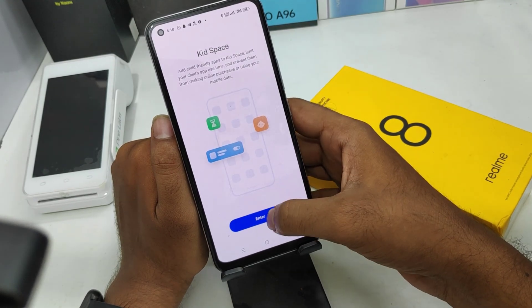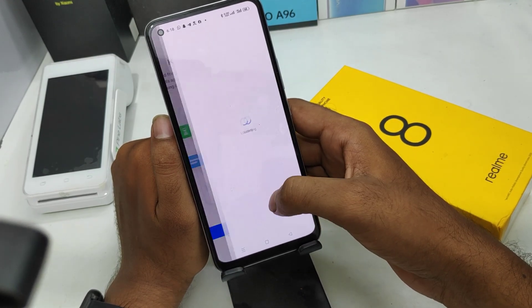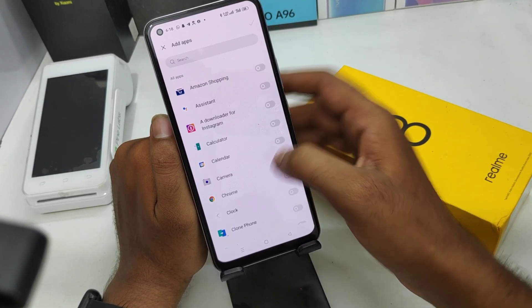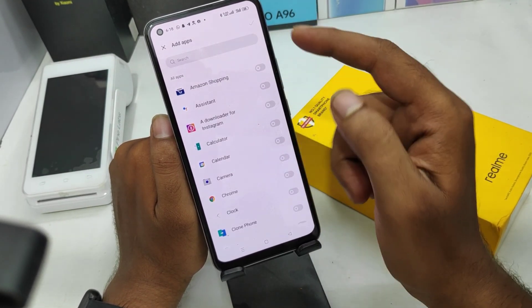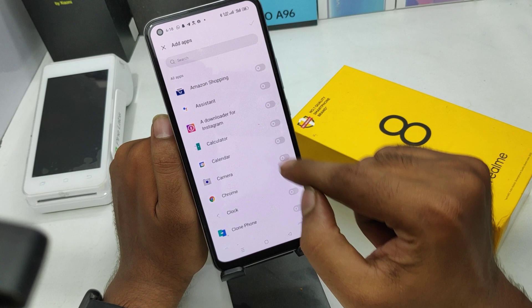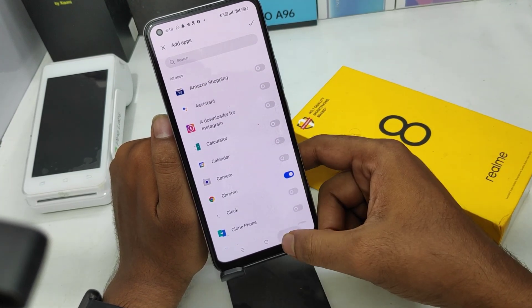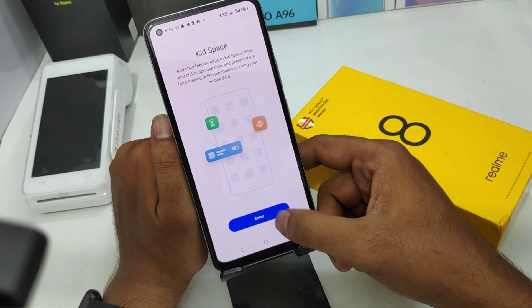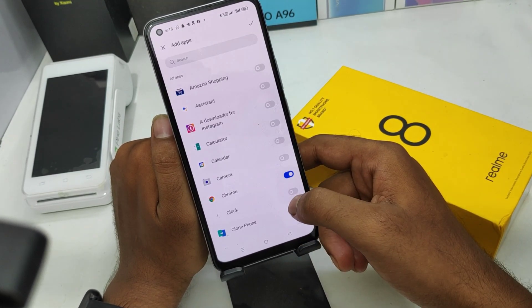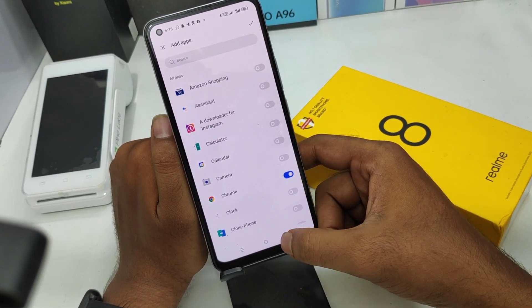Click Agree to continue, then click Done. Select the applications for your kids' use — I selected Google Chrome — and then click Done.